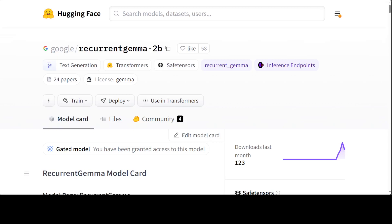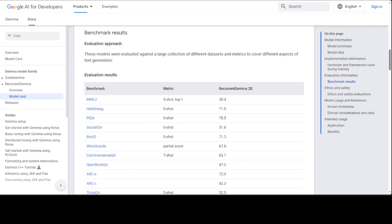If you look at the model card at Hugging Face, you will see a lot of benchmarking information like this, where this recurrent Gemma has performed quite well on various common sense, reasoning, question answering, and various other benchmarks. I will drop the link to it in video's description.